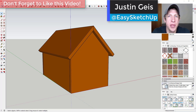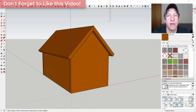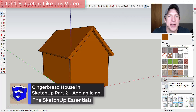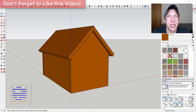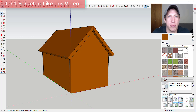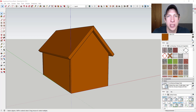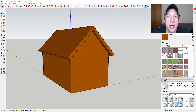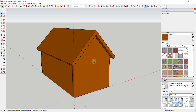What's up guys, Justin here with SketchUpEssentials.com, back with another SketchUp gingerbread house tutorial. In this video, we're going to continue modeling out our gingerbread house that we started last week. This is kind of a review of some basics you can use to model out things like houses, but also just a fun exercise to practice your SketchUp skills. So let's go ahead and jump into it.